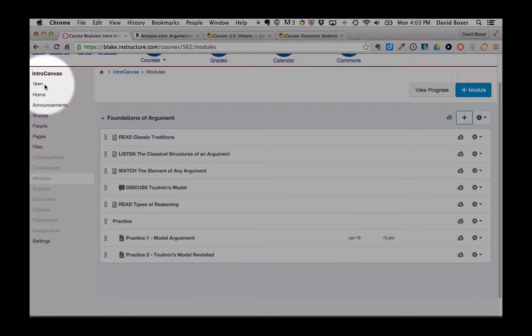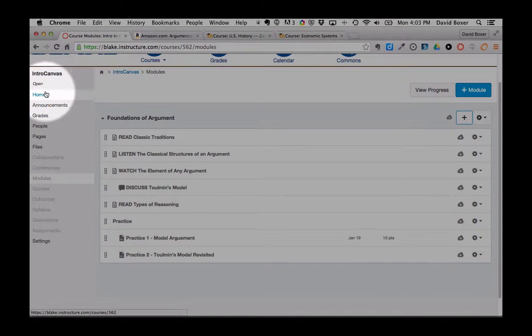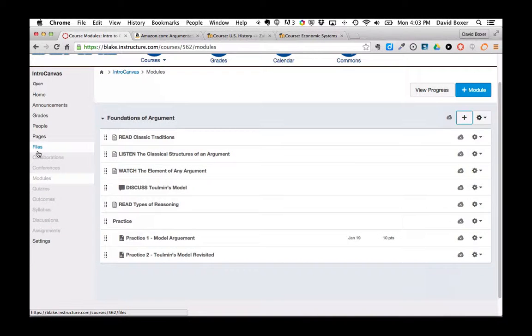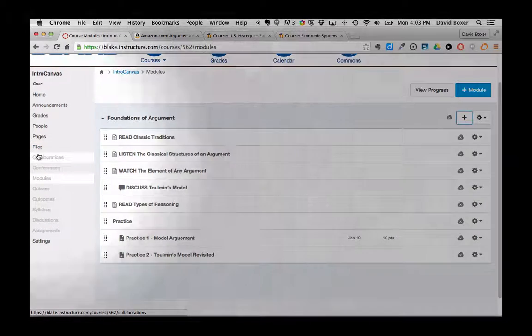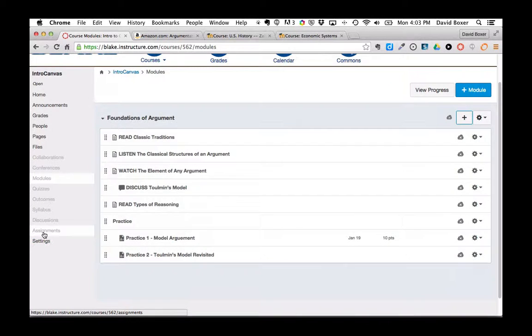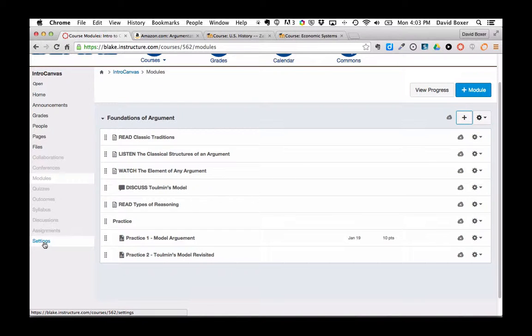You may recall from an earlier video that all of the items listed in bold on the left-hand side are available to my students. But the items that are in gray are not available for them to see.